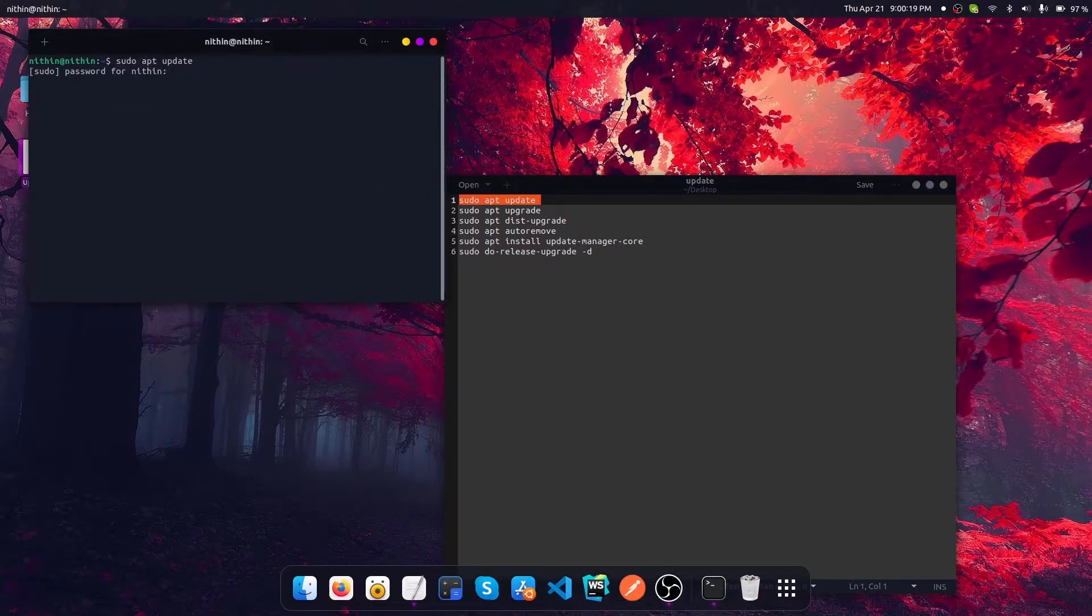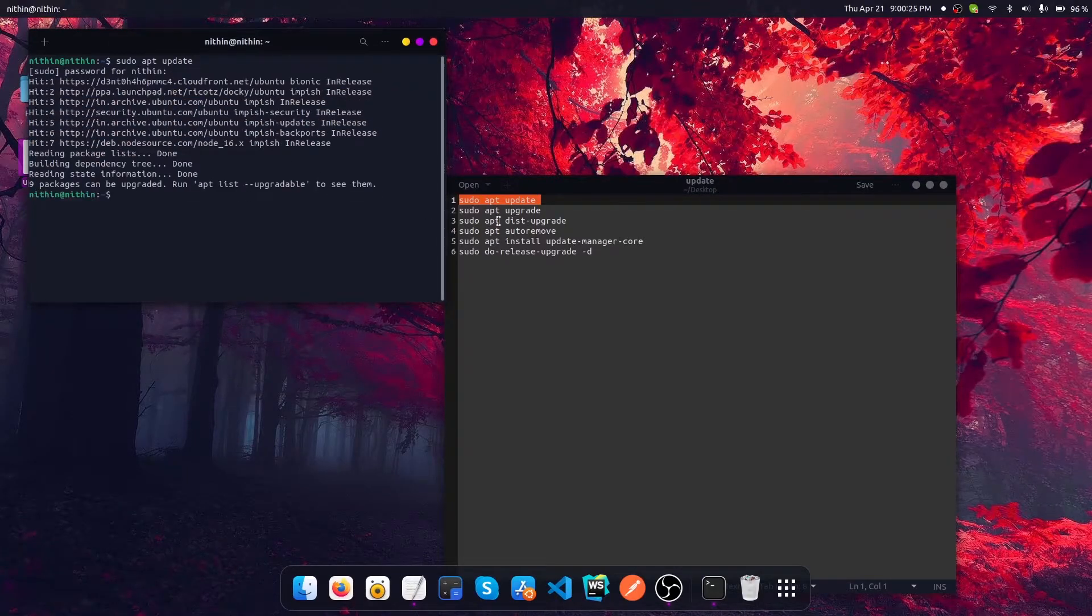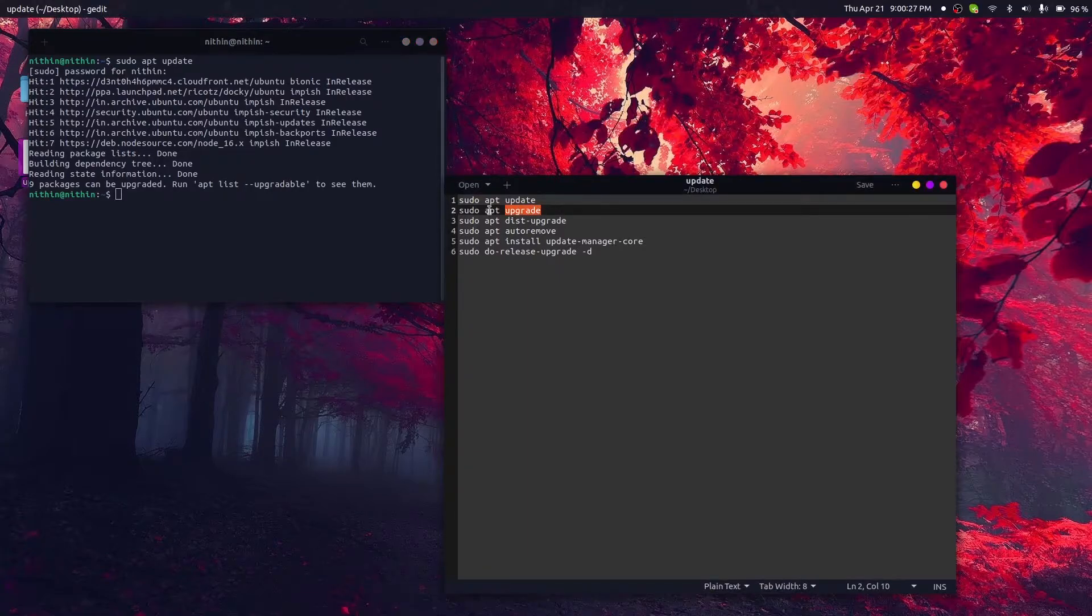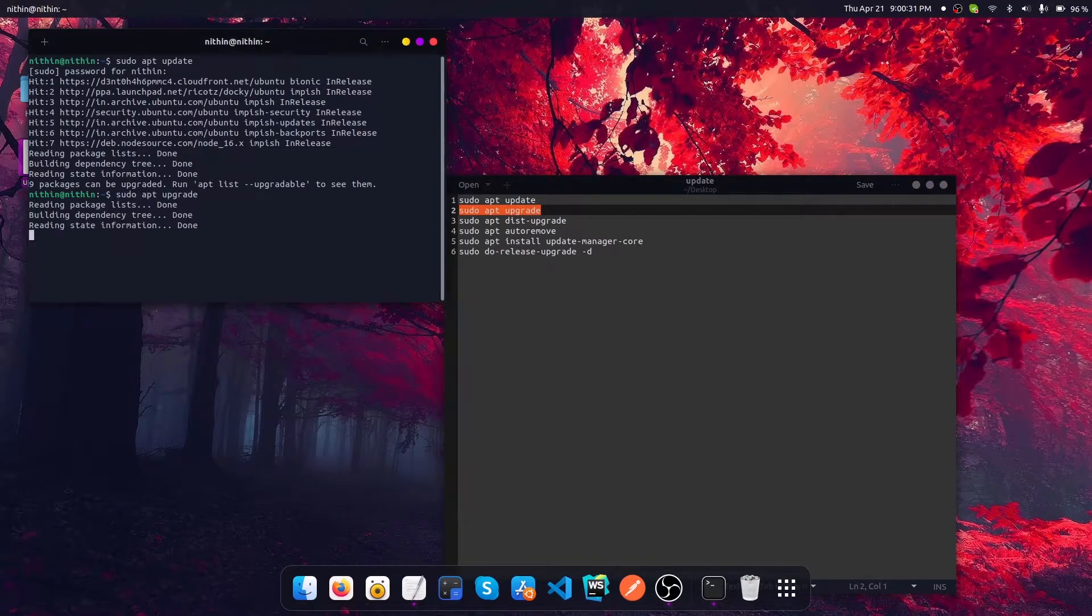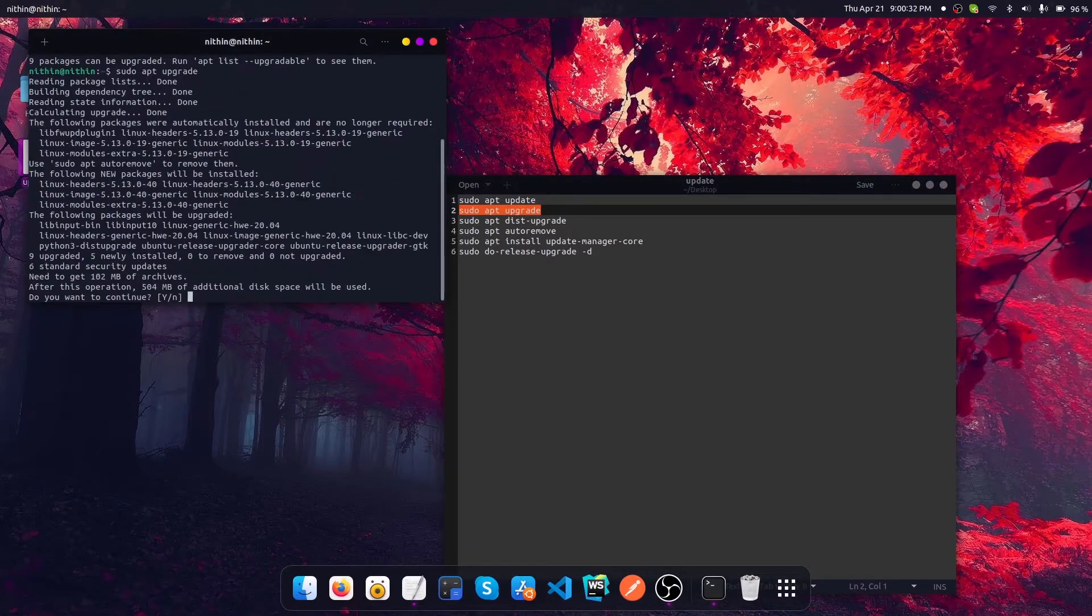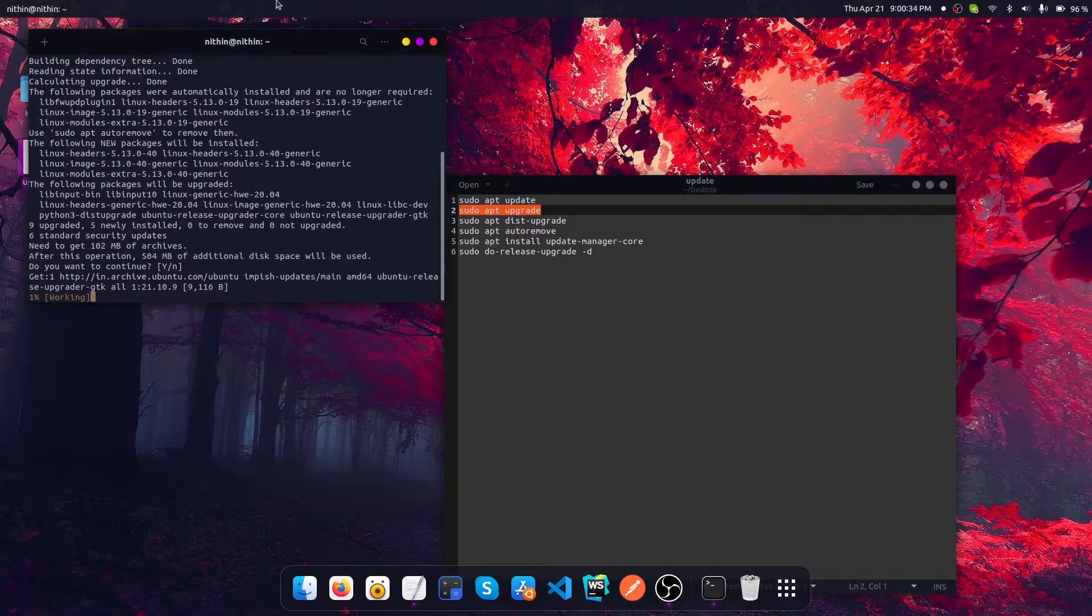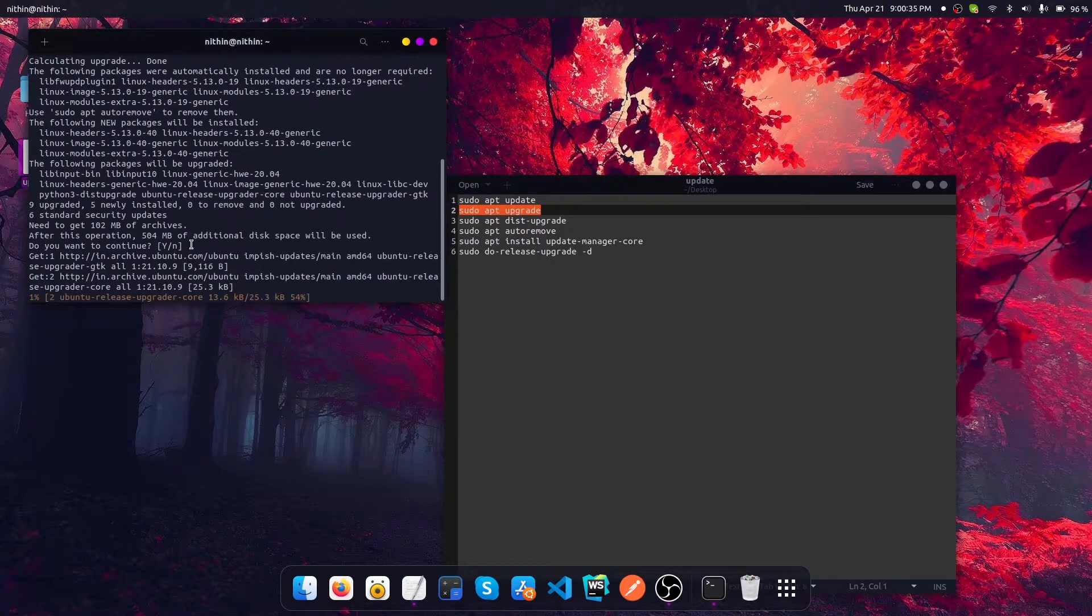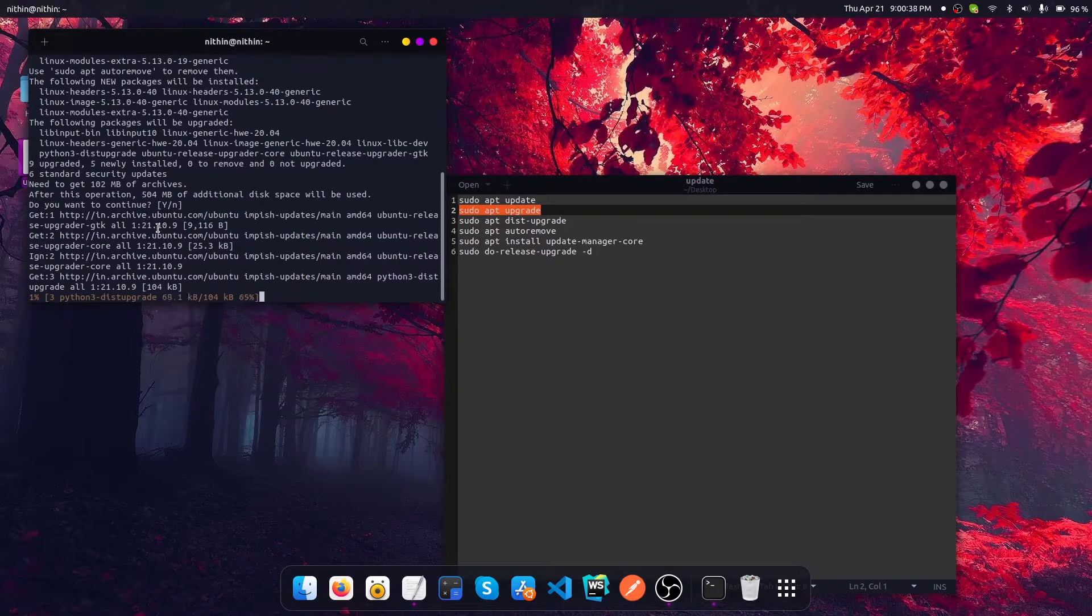Now let's do the upgrade, which is going to upgrade the packages that are available in your Linux system into the newer versions. This is going to take a lot more time, so let's wait to get this upgrade operation completed.